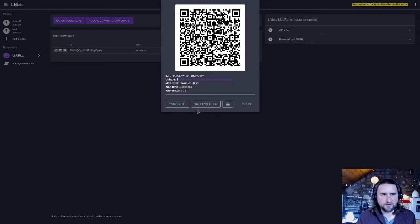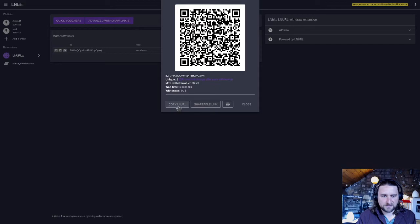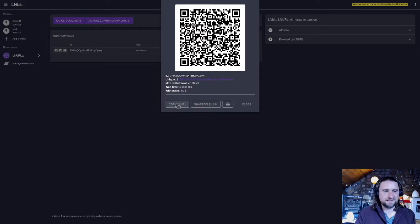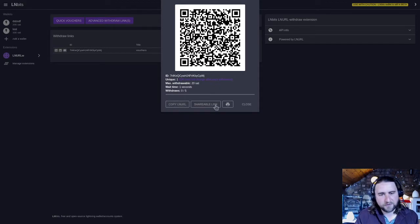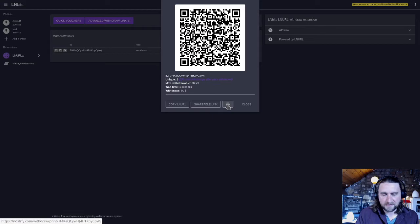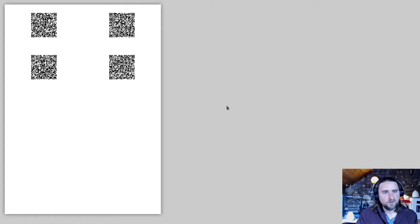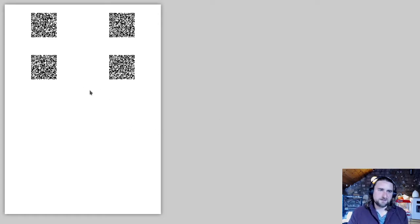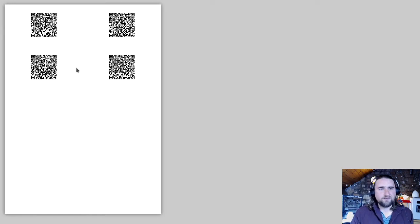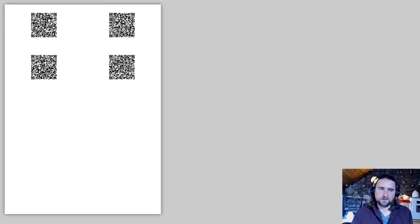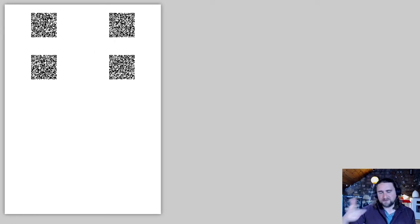There is a shareable link button here as well and you can just copy the LNURL and you know paste it into something like LNTX bot for example. And there's also a print button here, so if you click on the little print button what do we get? We get a printable page, so this could be stickers for withdrawals you want to stick around your local town. People could go up to them, scan them, and get some free sats.